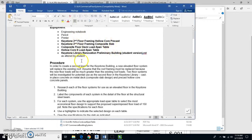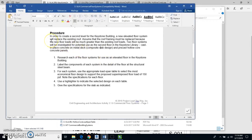In your packet, it says: in order to create a second level for the Keystone building, a new elevated floor system is going to replace the existing roof. Assume that the framing has to be replaced because the new floor loads will be greater than the existing roof loads. The two floor systems investigated are the cast-in-place concrete on a metal deck — called a composite slab design — and a precast hollow core concrete panel.